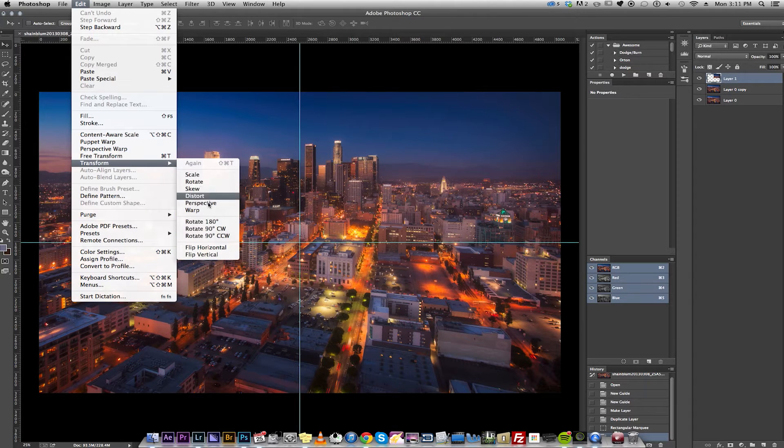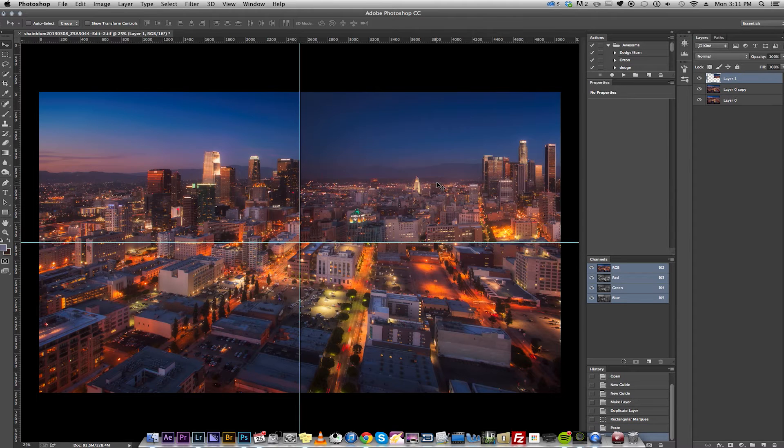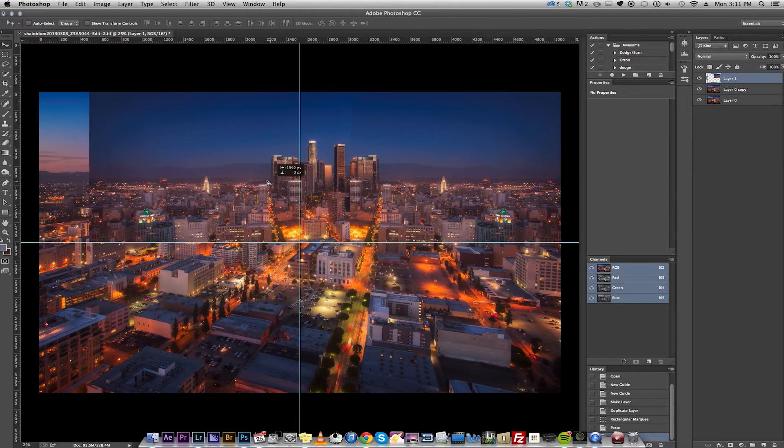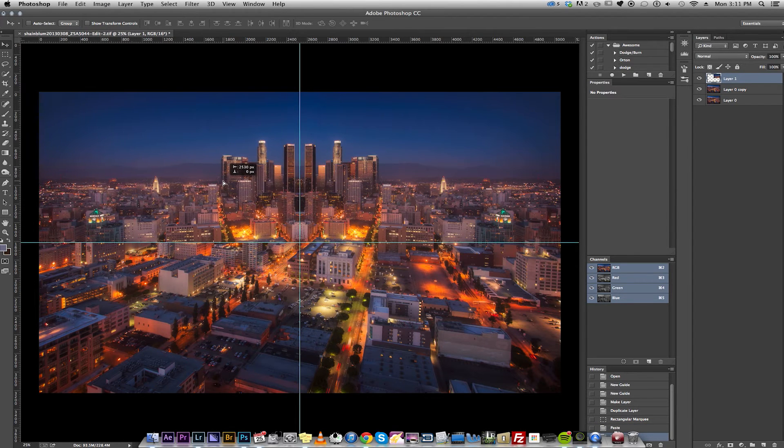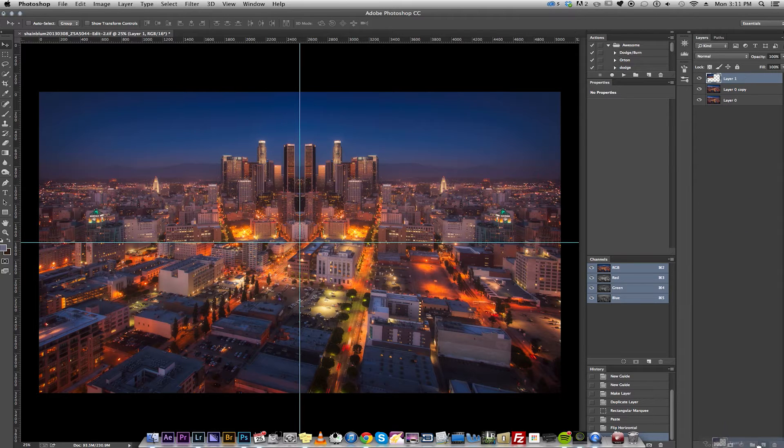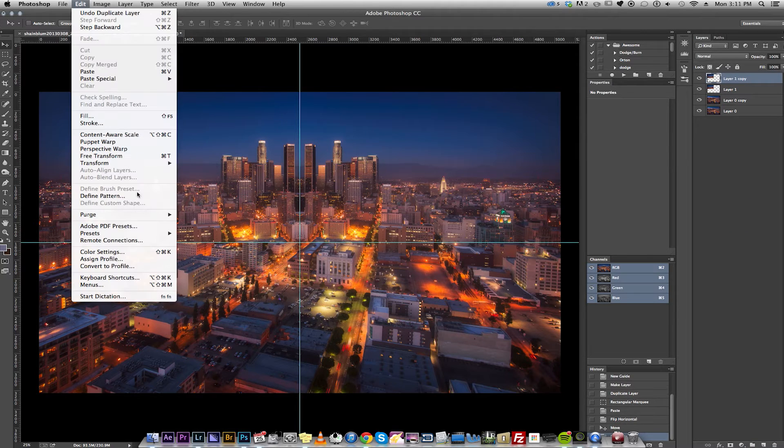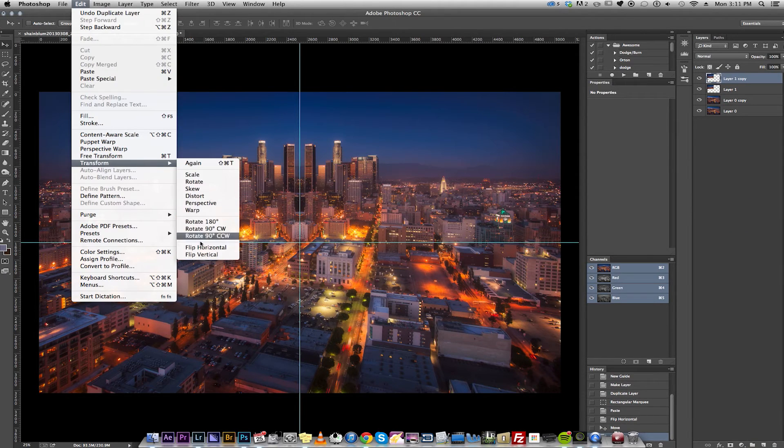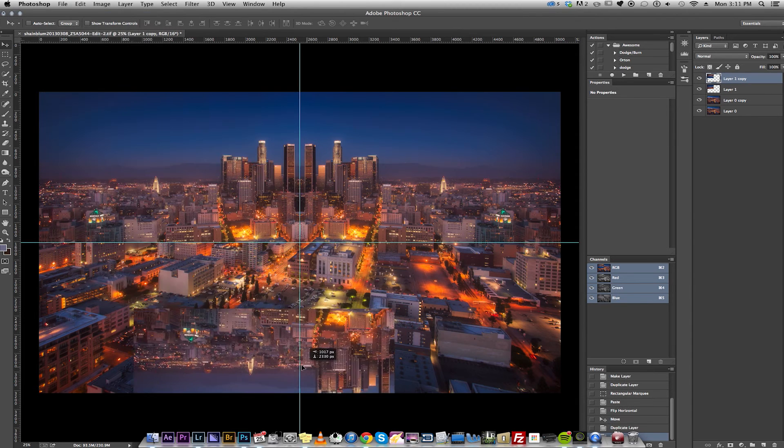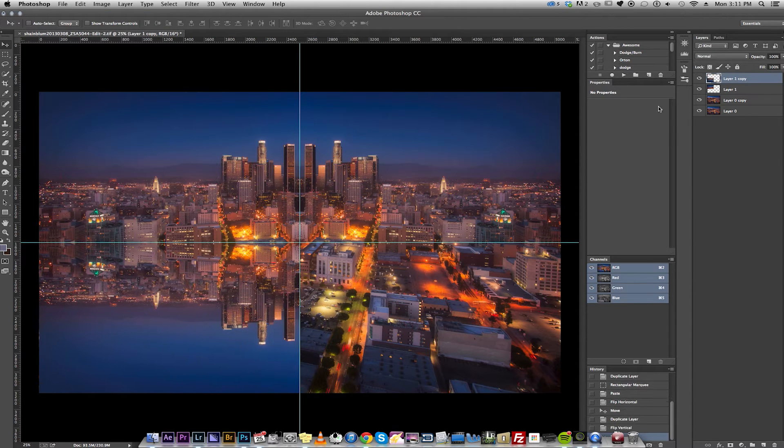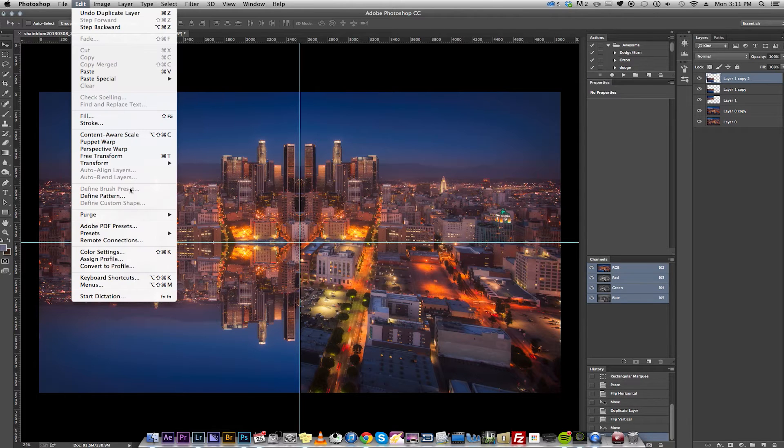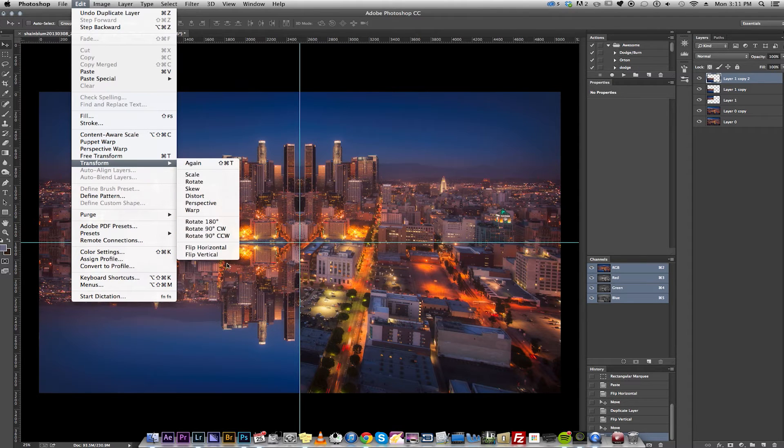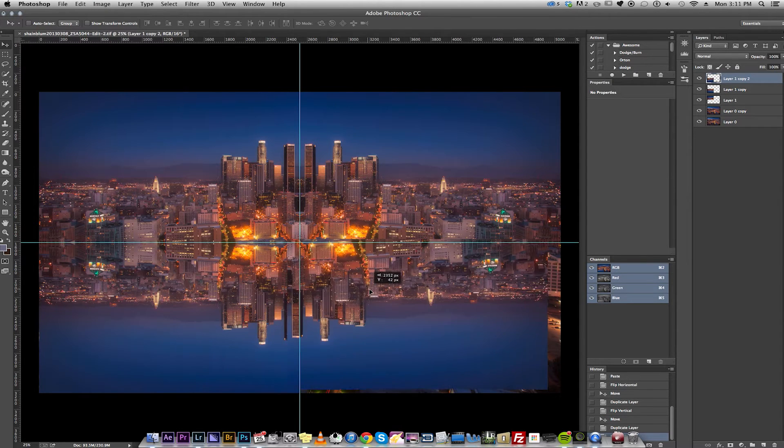Transform, Horizontal. Edit Transform, Horizontal. There's one. Copy that layer. Transform, Vertical. And flip that horizontal.